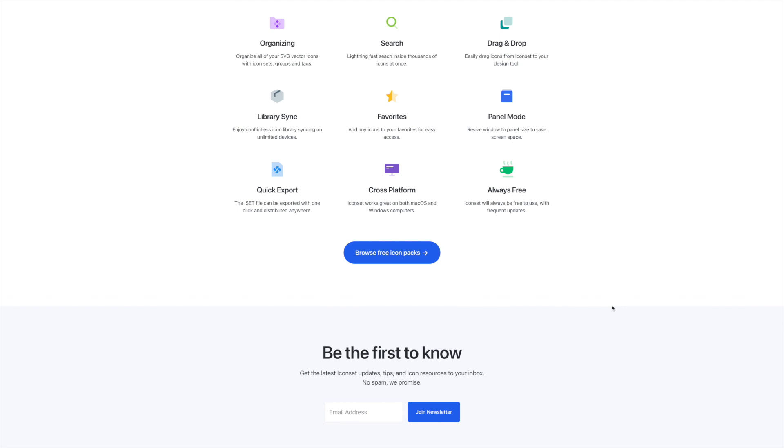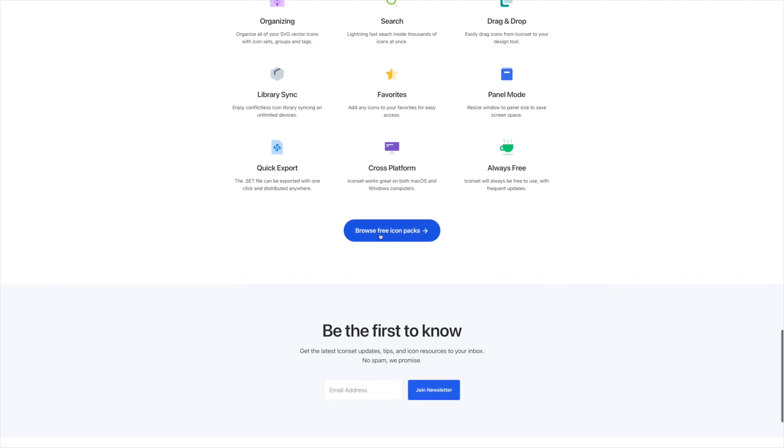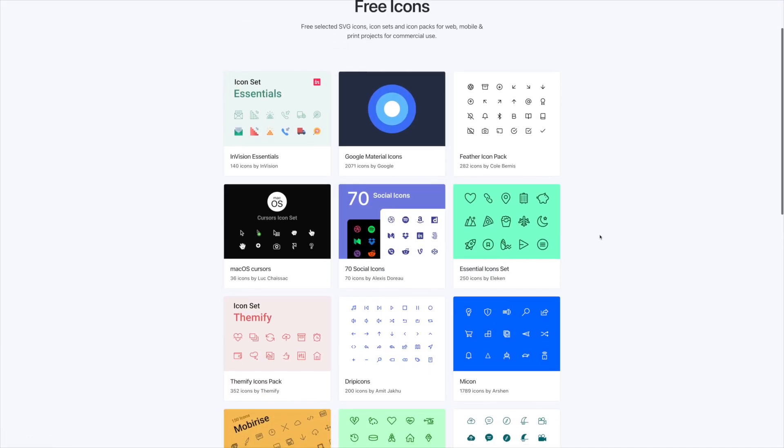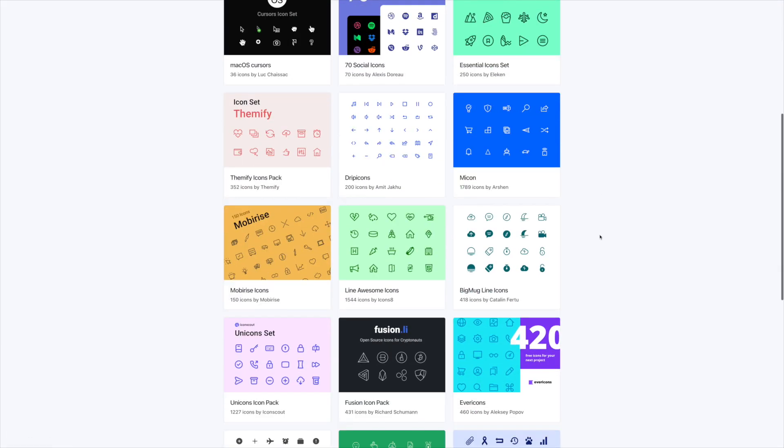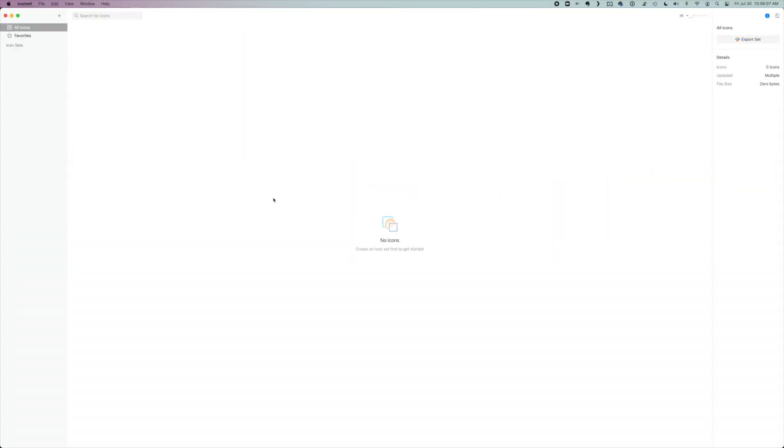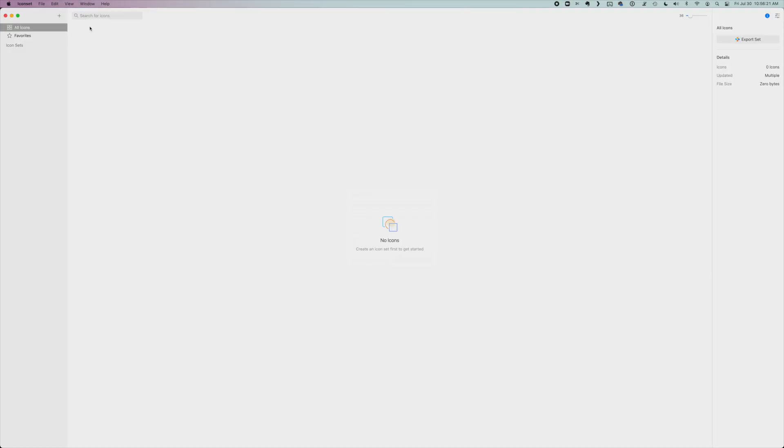There are also some great sets linked on the iconset.io site. So you can browse those and add those to your app as well. So once you've downloaded and unzipped your icon set, you want to head over to the icon set app. In the left sidebar, you'll see a small plus icon. Click on that and then click on new set.